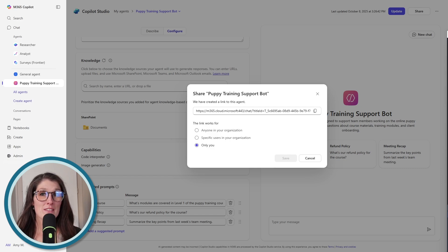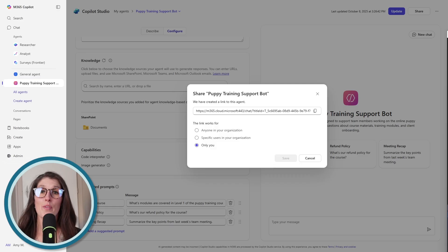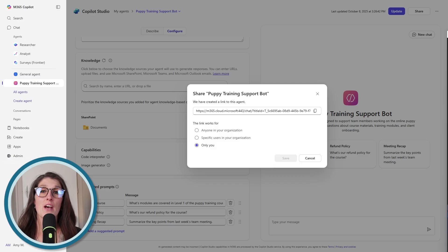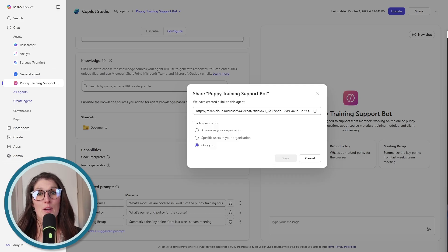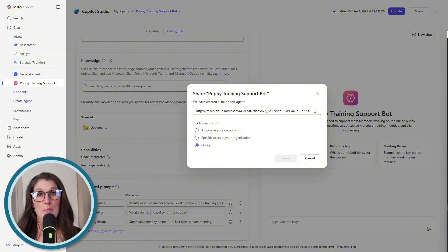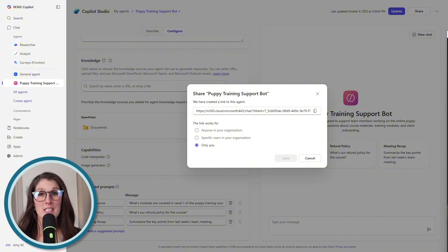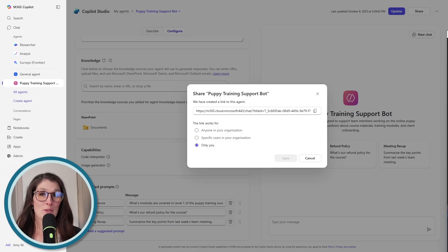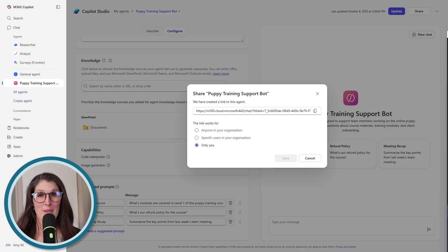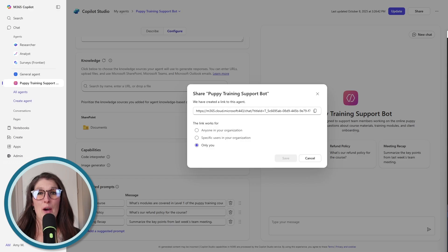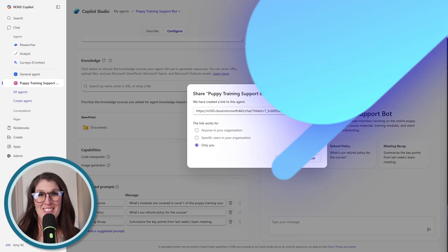However, these agents are less customizable than the custom engine agents. And we are not able to grant this agent any capabilities to actually take an action based on a triggered event. So let's now pop into the custom engine agents and see how we can create one of those.